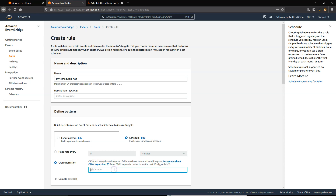This syntax supports many of the wildcards available in typical Linux cron tab. For example, this cron expression runs at 6pm UTC every Monday through Friday. When you enter a valid cron expression, the display updates with the next 10 trigger dates.